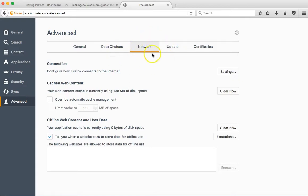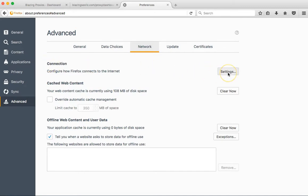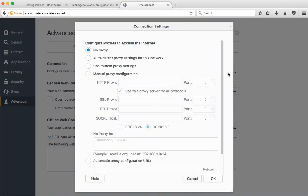Most of the time Network Settings should already be selected. If not, just make sure it's selected. Then you want to go to the Settings for the Connections and select that.